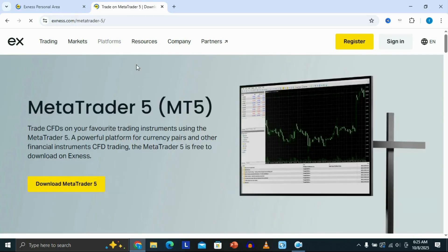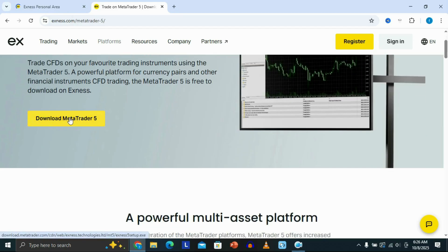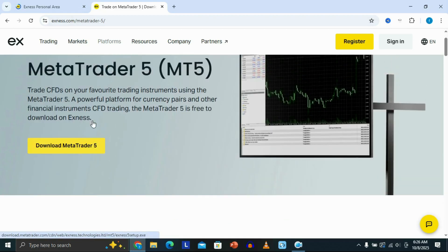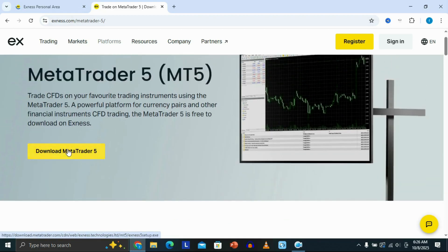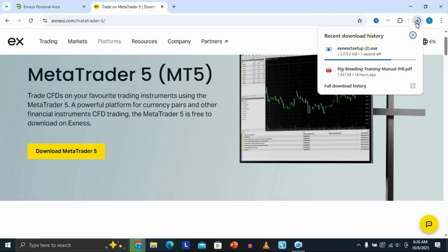This is going to show us the MetaTrader 5 page. To download it and install it on our PC, click the yellow button that says 'Download MetaTrader 5.' As you can see, that's going to start the download.